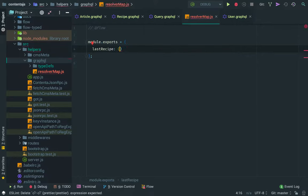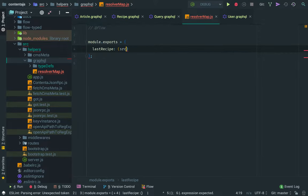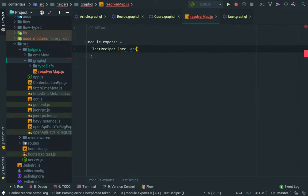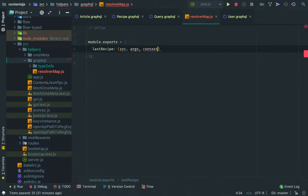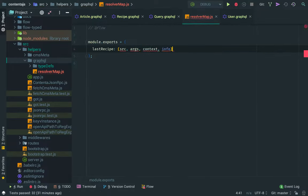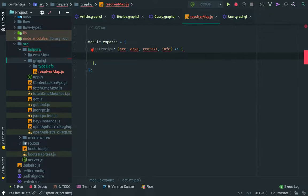that has a key of each one of the top level fields. And then the value is a function that takes an object or a source. Sometimes it's called, it has the arguments, the context and info. Those are the input variables. So in here,